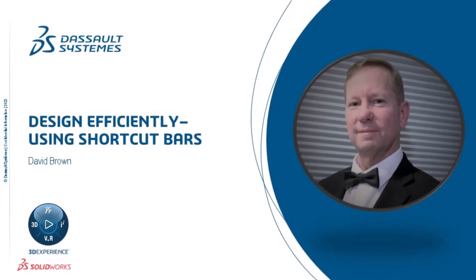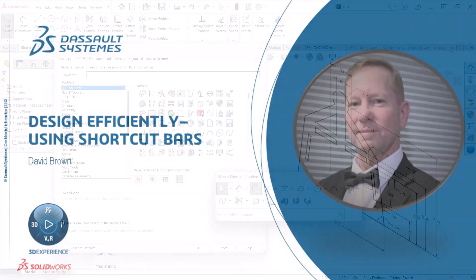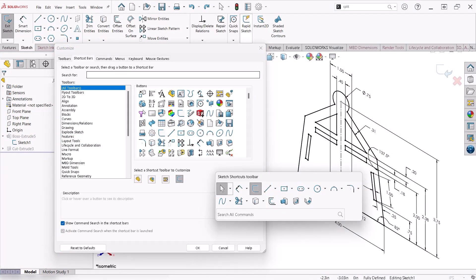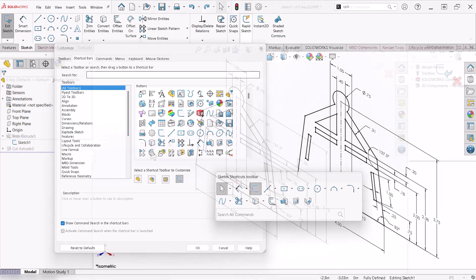Hello, I'm David Brown from the SolidWorks training team. In this video, I'll show you how to work more efficiently by leveraging the shortcut bars to access common commands quickly. I'll also show you how to customize a shortcut bar with the commands that I use most often.